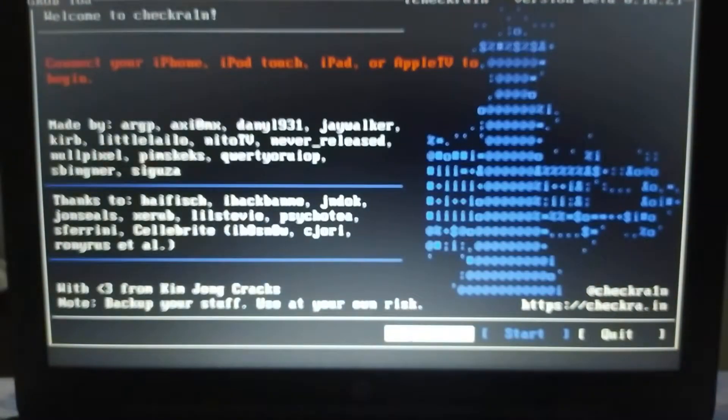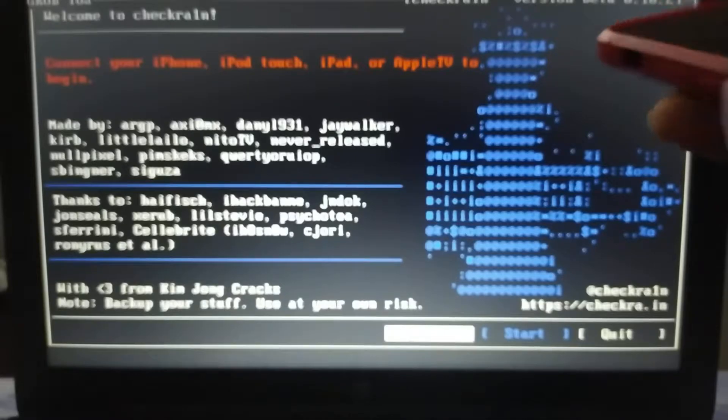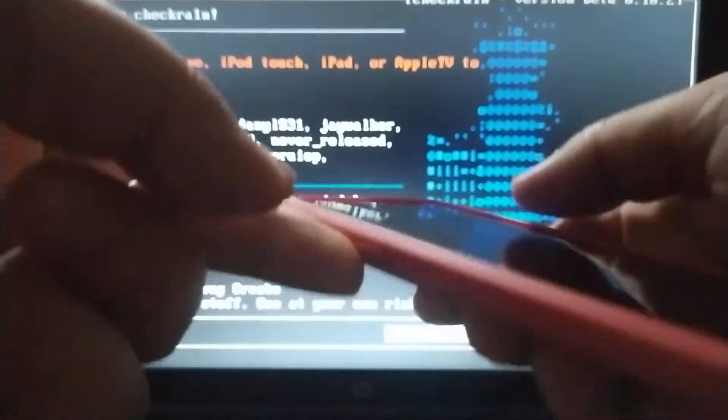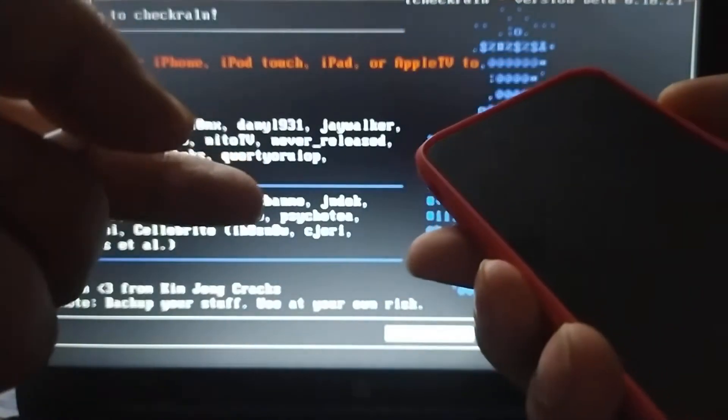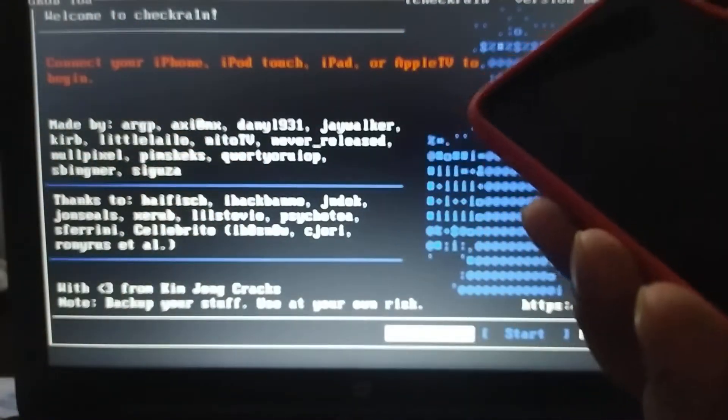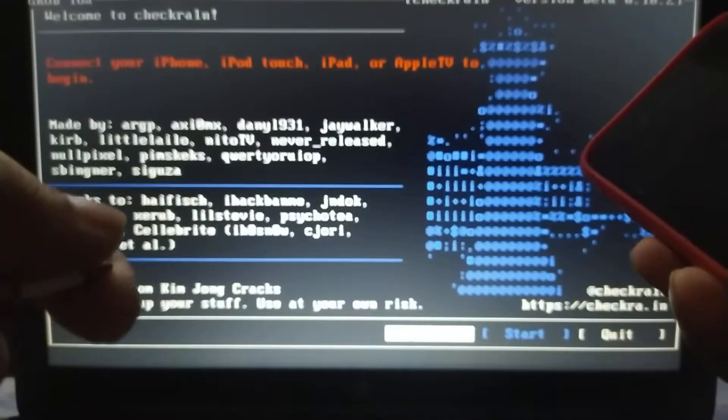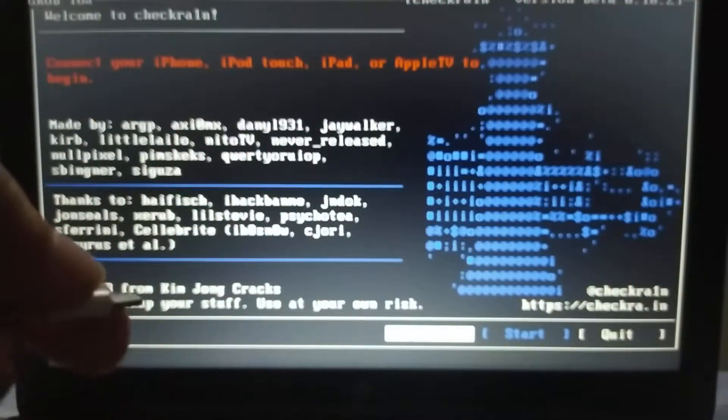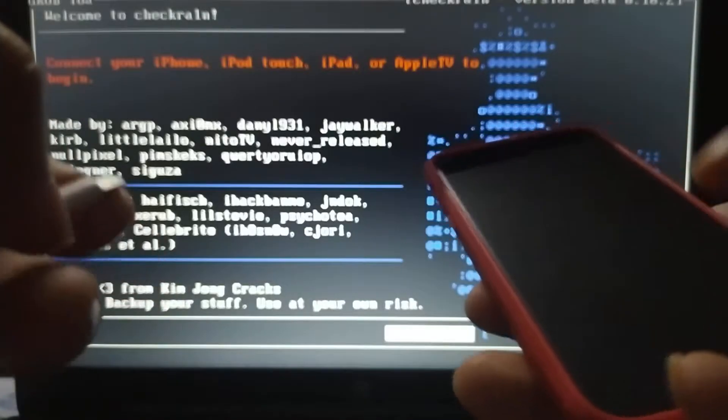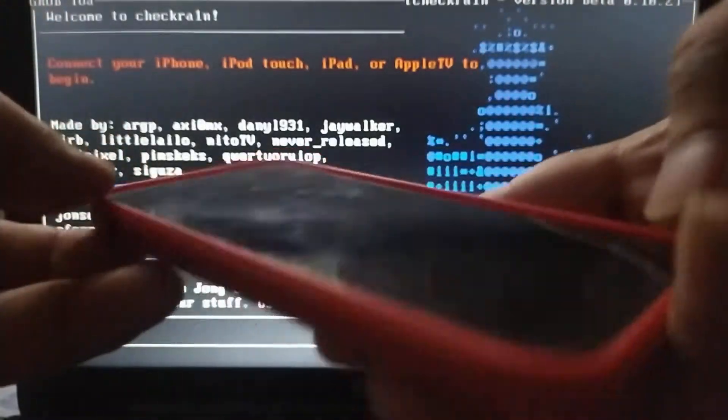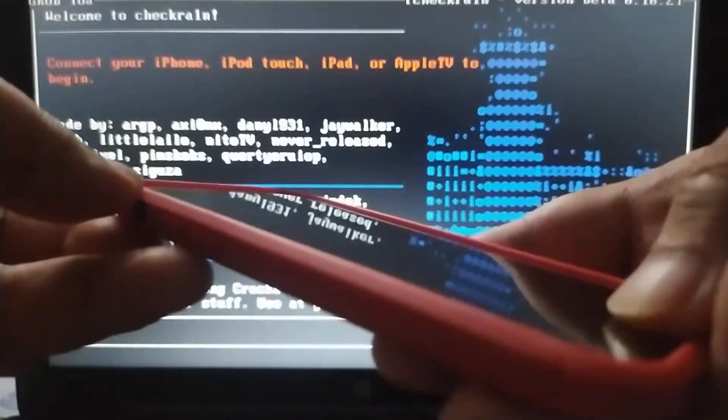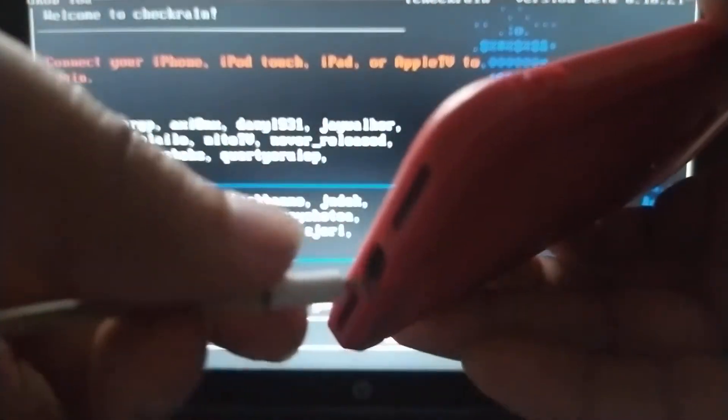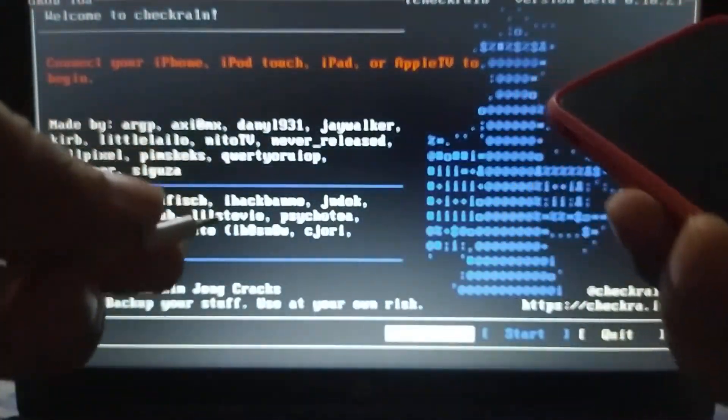Okay, it's off. Now you just have to press and hold volume down and power key for iPhone 7 and up. For iPhone 5s and 6, you have to hold home and then plug in the cable.